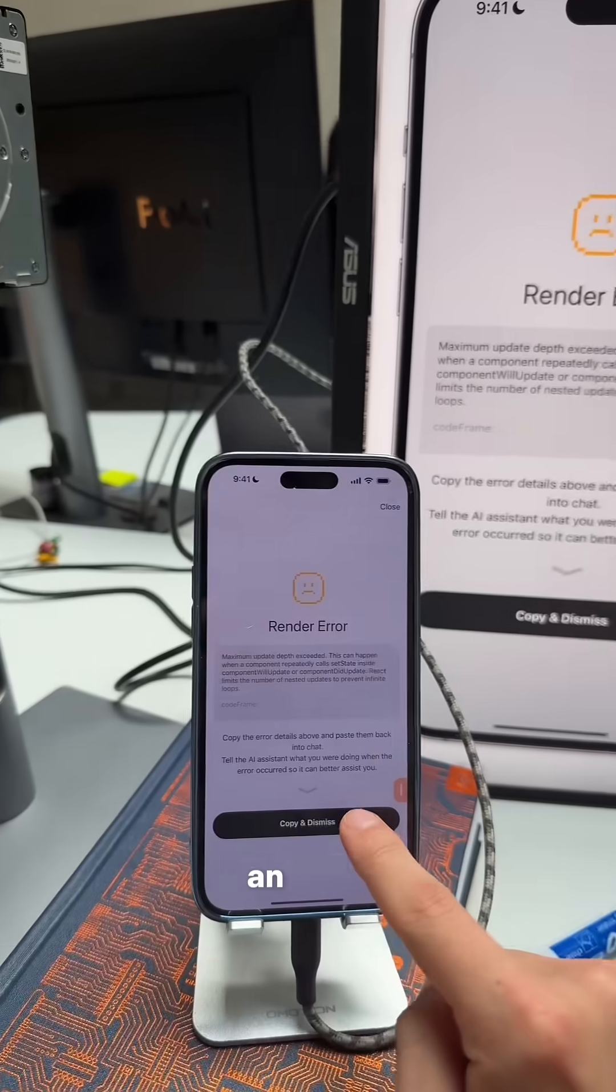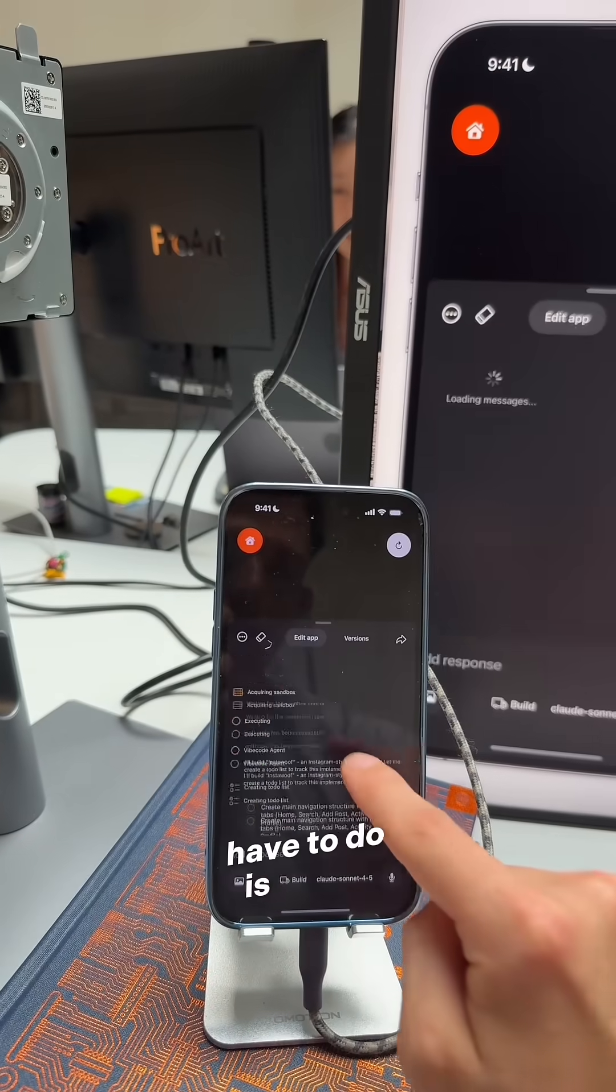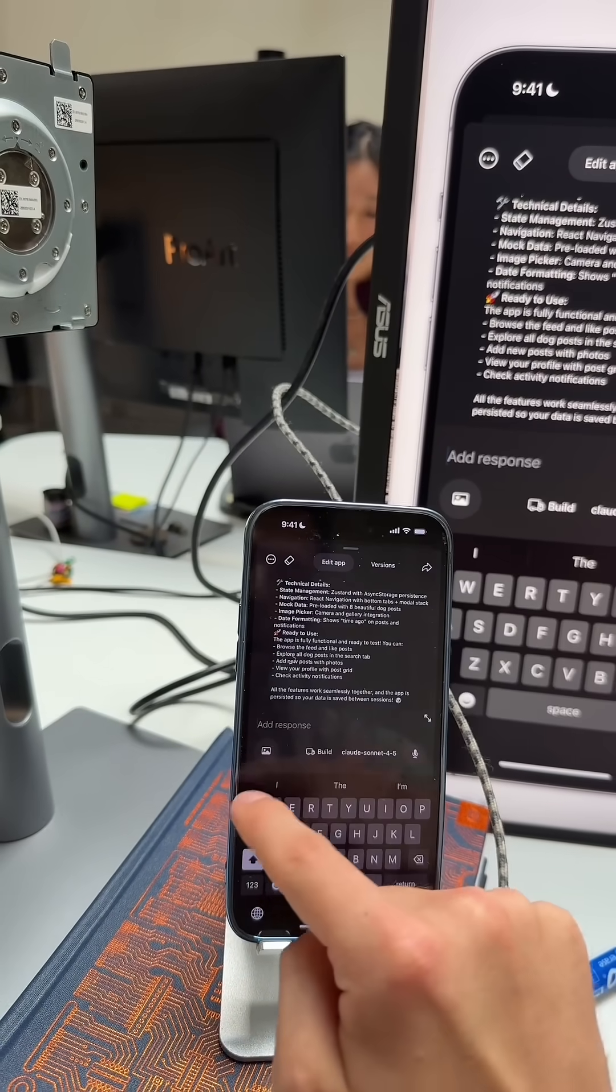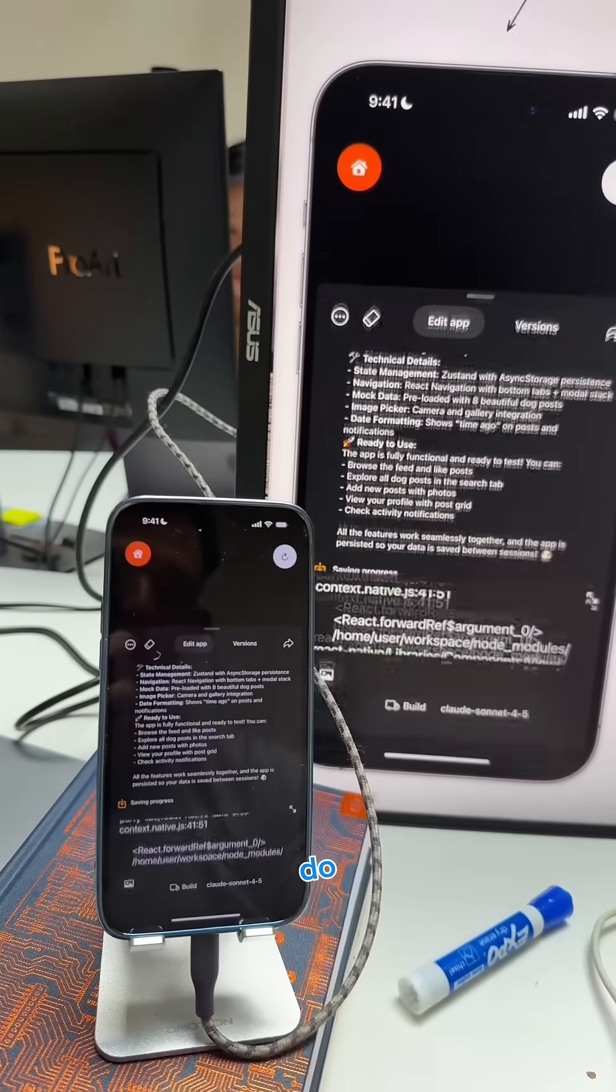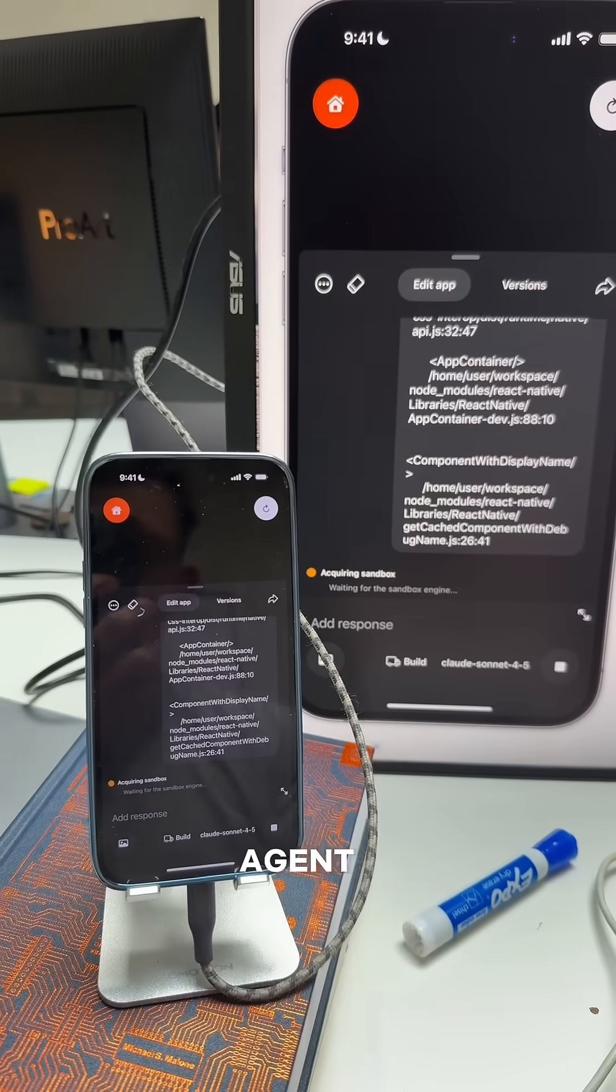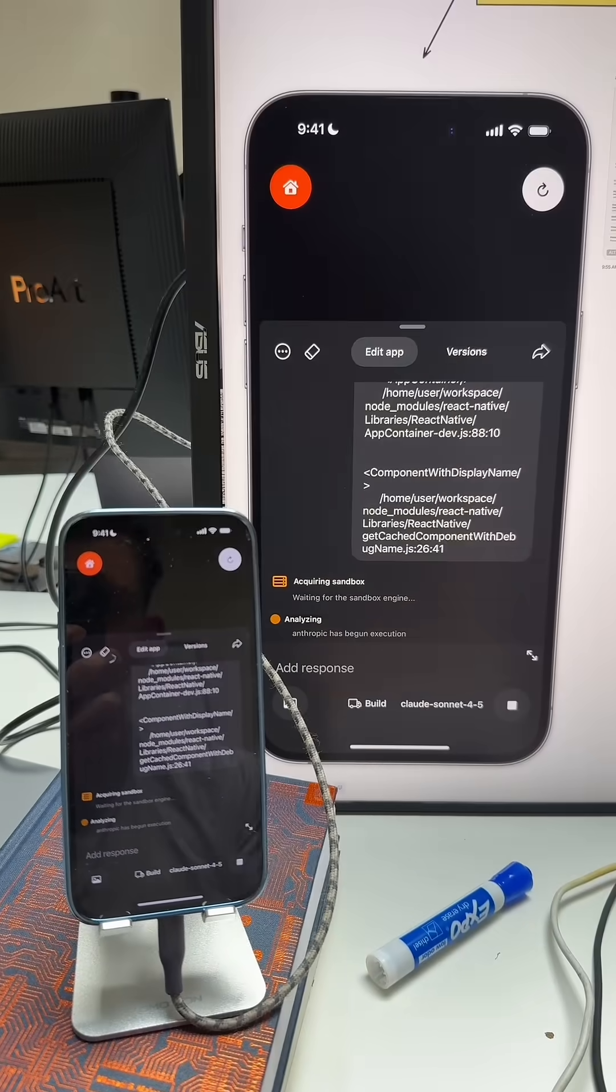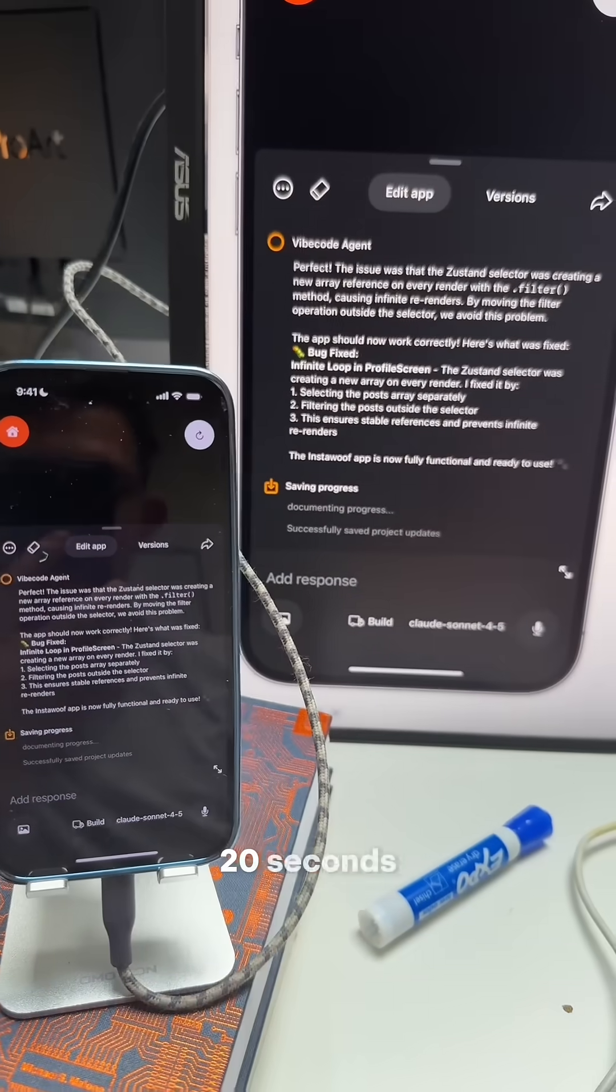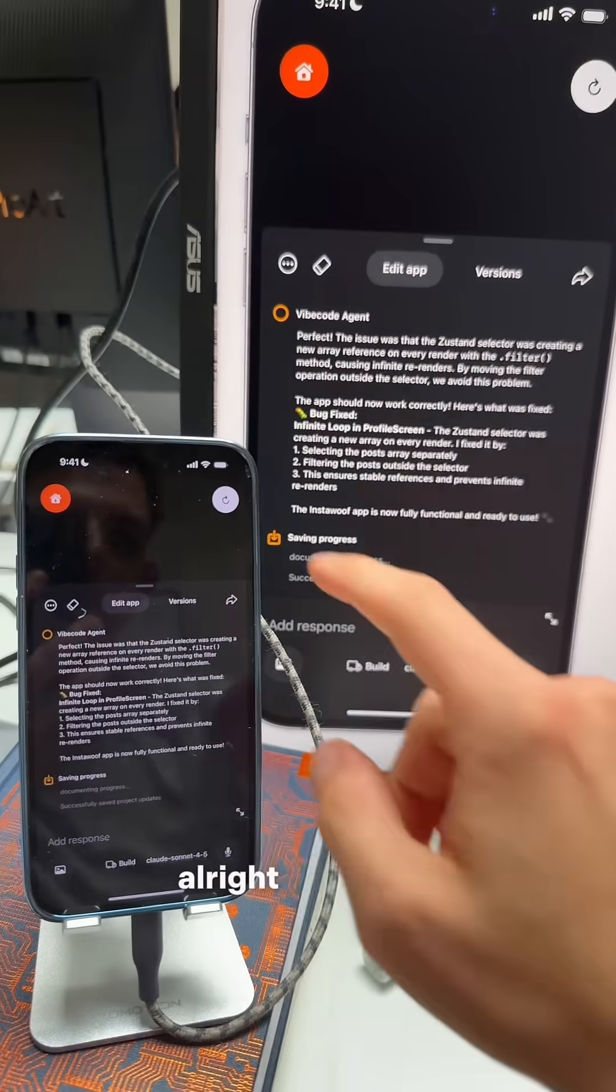Oh no, an error. All we have to do is copy it, paste it back to Sonnet, which knows what to do. Now we just wait for the agent to fix the error. That was literally 20 seconds. It fixed the error in 20 seconds. We're just going to refresh it here.